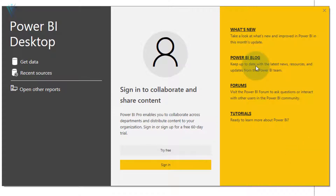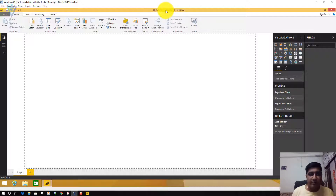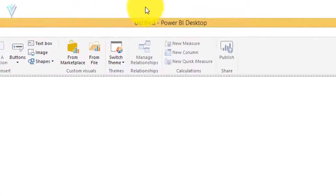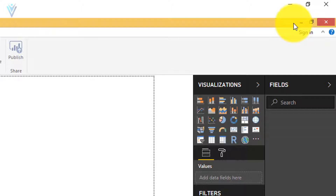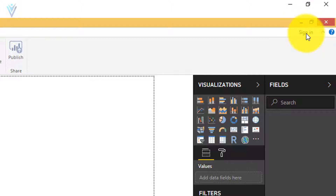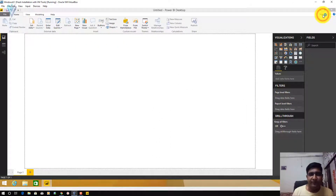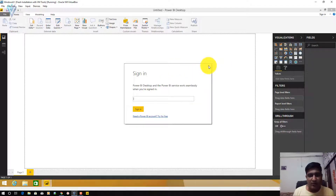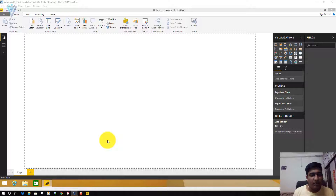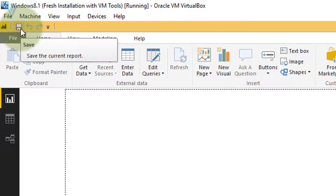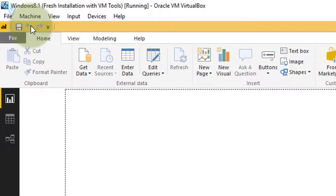I want to close this start screen dialog, so I'll click the X. On the top we have the application title bar. In the title bar we can find the Power BI Desktop report name in the center. On the right we have options to minimize, maximize, and close Power BI Desktop. Below this we have the option to perform a sign-in.